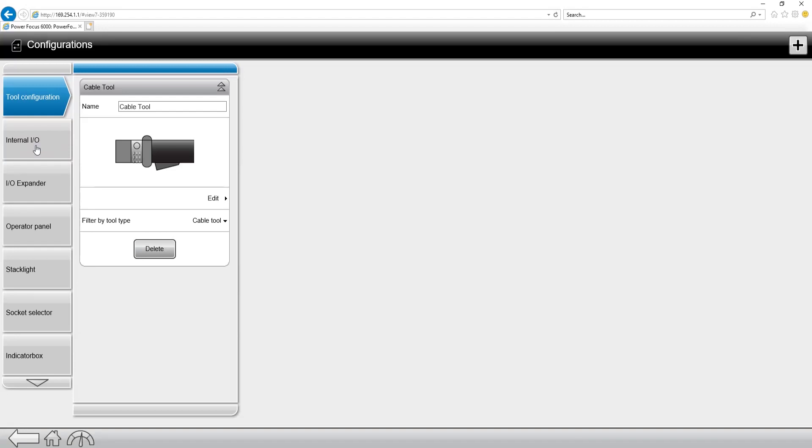Within this, the first that we're going to look at and possibly the most important is the tool configuration. Coming in and looking you can see that I already have a tool configuration created, but if I wanted to add an additional tool configuration we just go to the top right corner and hit the plus button.